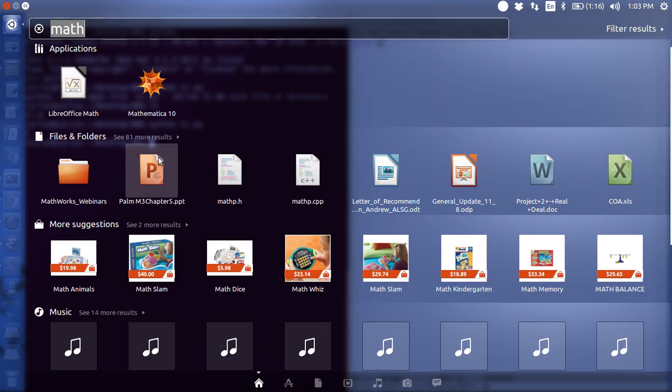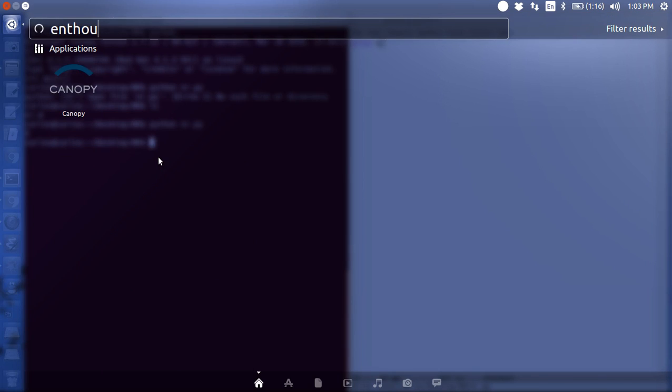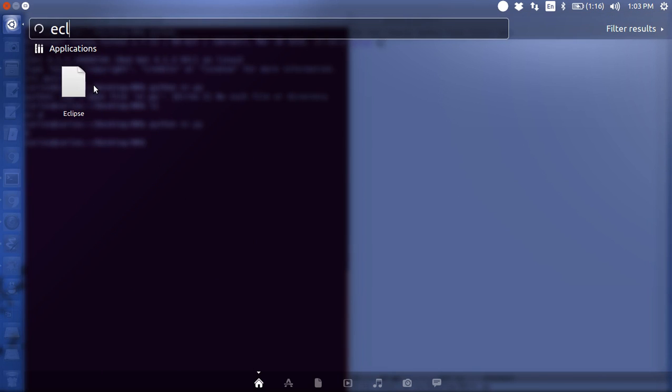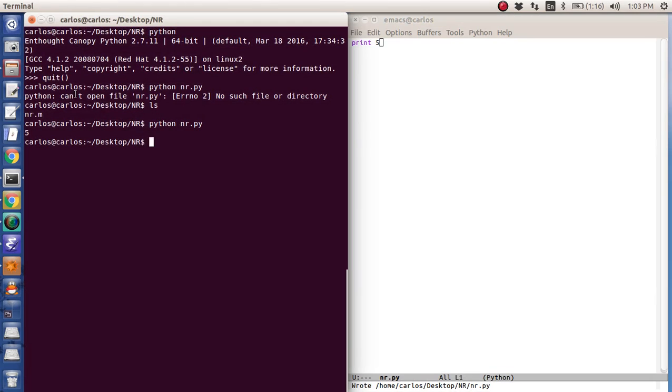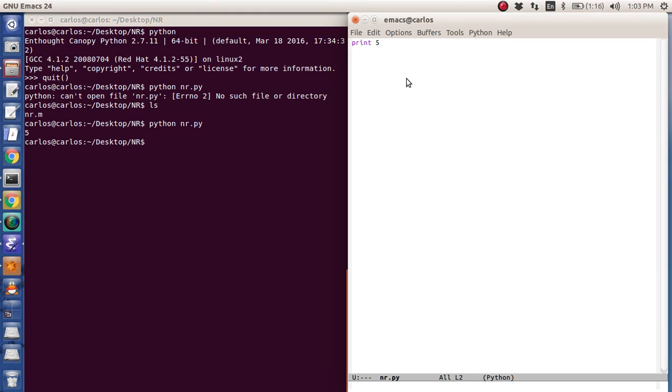You can get some nice IDEs like Canopy or Eclipse. Those are some nice IDEs if you want to have an interactive environment, but I honestly just like running things from command line. I'm actually going to do all of these tutorials with command line just so you see it.